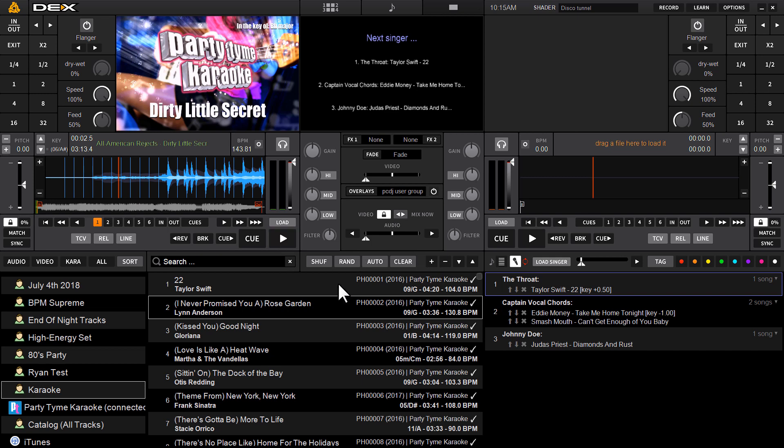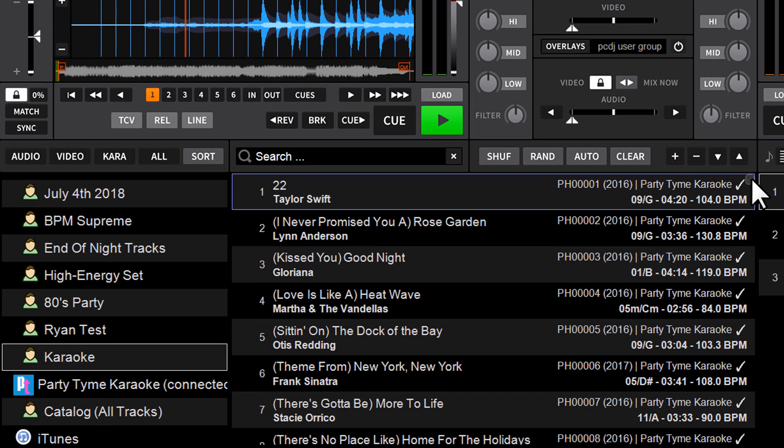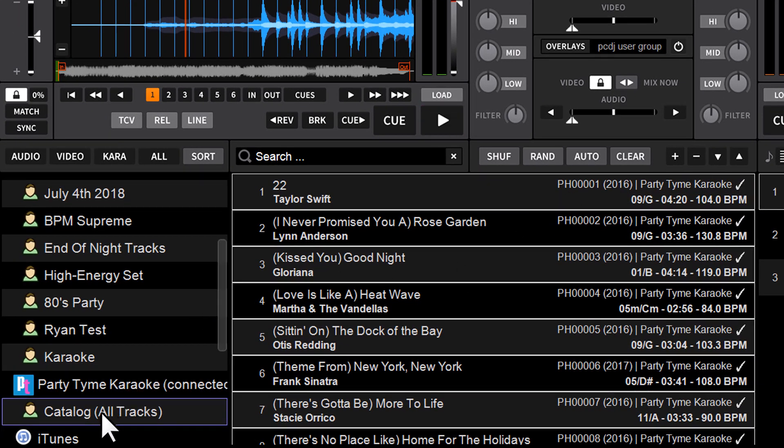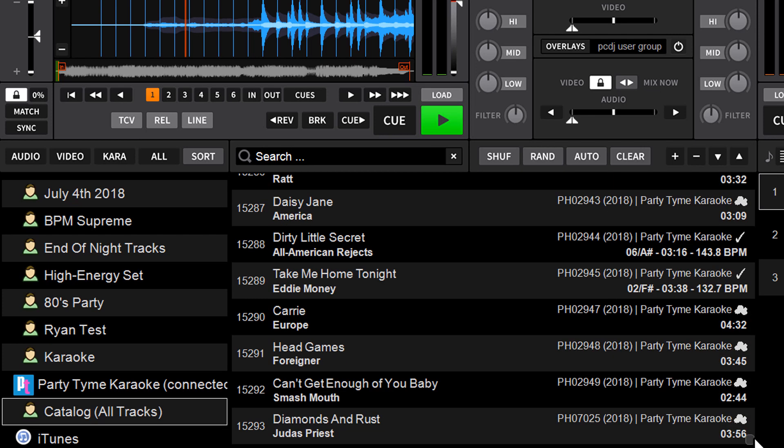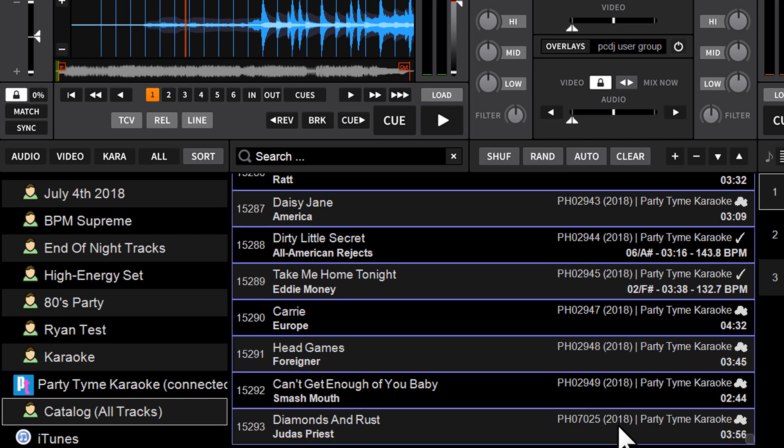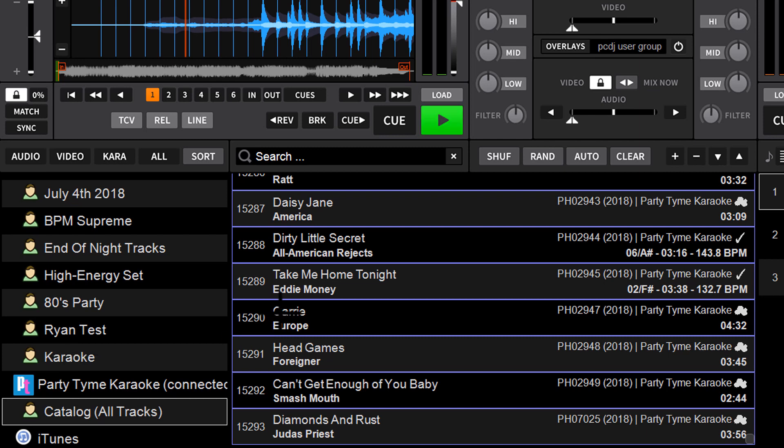So what I've done is, because I don't have an extensive karaoke collection on this particular machine, I have taken the Party Time Karaoke catalog just by clicking the top track, going to the bottom of the list, holding down shift, clicking the last song, and I've dragged and dropped them into an empty user list I created called Karaoke.